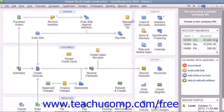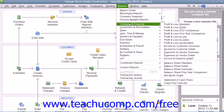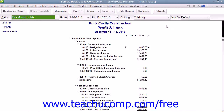The Profit and Loss Statement, which you can access by selecting Reports, rolling down to Company and Financial, and then choosing Profit and Loss Standard, shows your income, expenses, and net profit or loss.